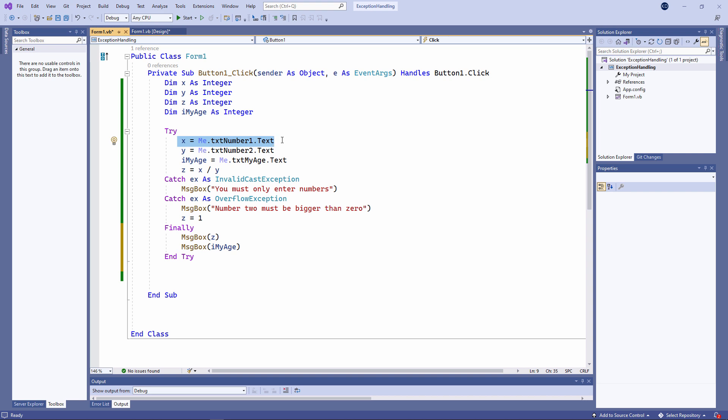You can also use an if statement with the isNumeric function to check if it's actually possible to convert a value into a number before attempting to cast it. Try catch blocks require additional processing and might make your programs less efficient than they otherwise would have been.